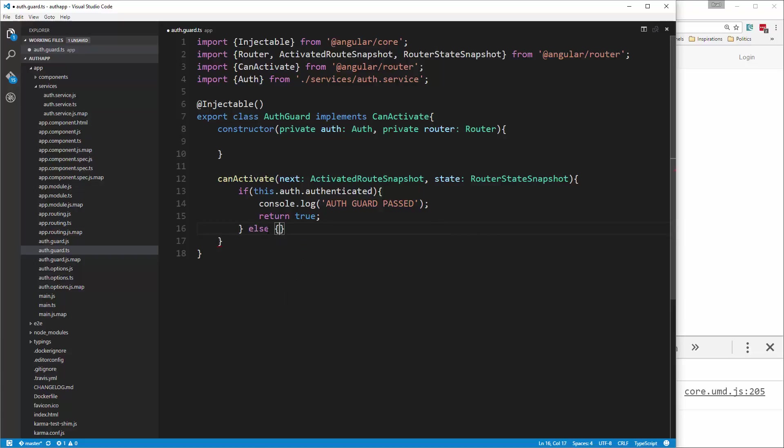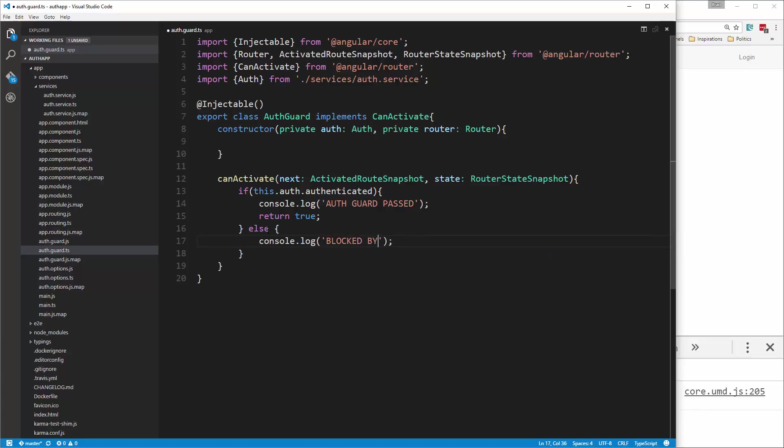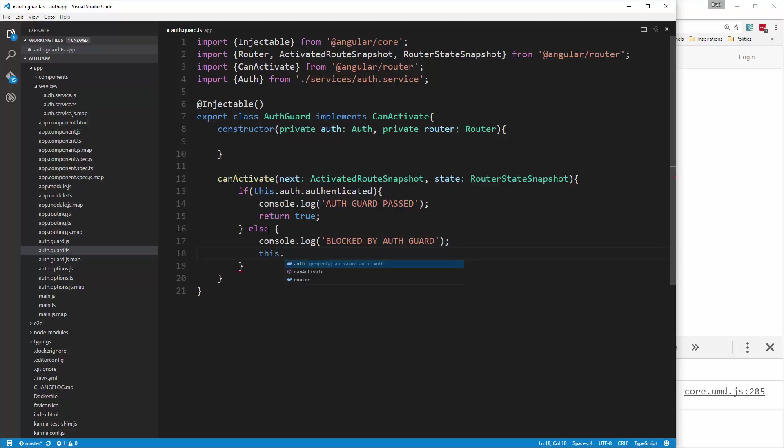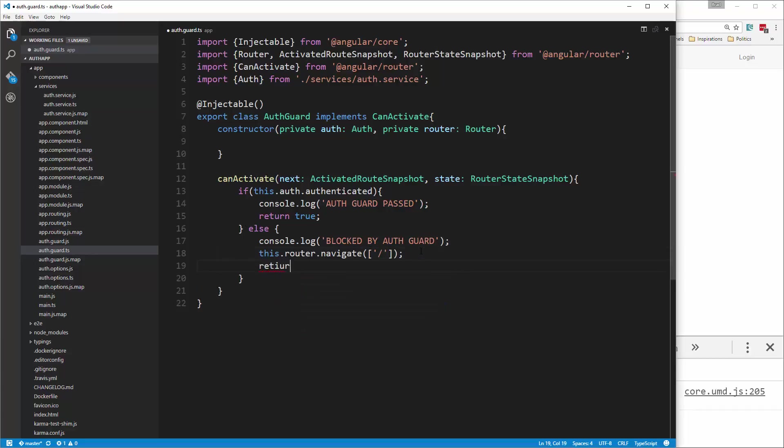So we'll do else, and let's say console.log, and we'll say blocked by auth guard. And then we want to redirect. So this.router.navigate will redirect us. And then we just want to pass in here a set of brackets, and then slash, which will bring us back to the home page. And then finally we want to return false. So we'll save that.